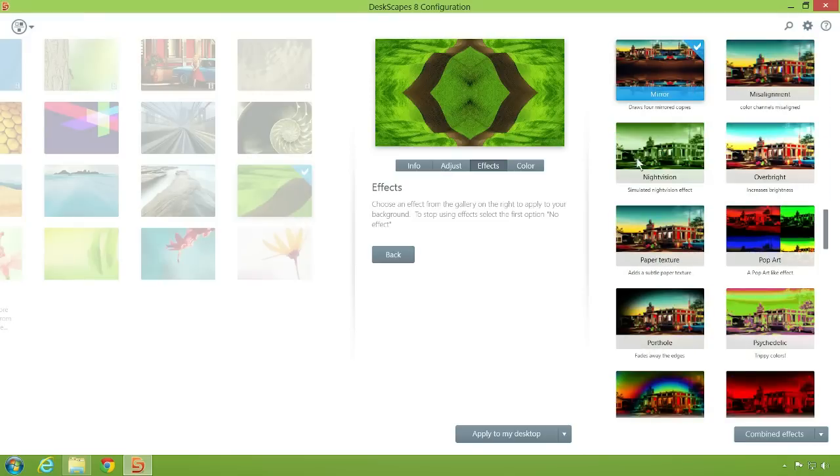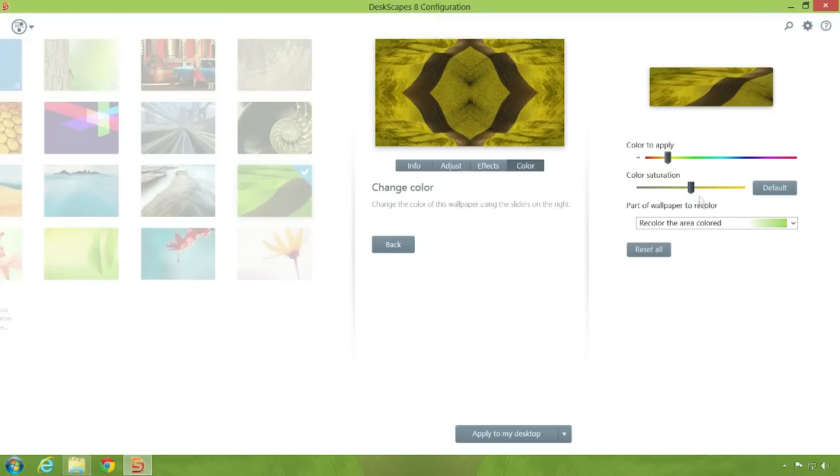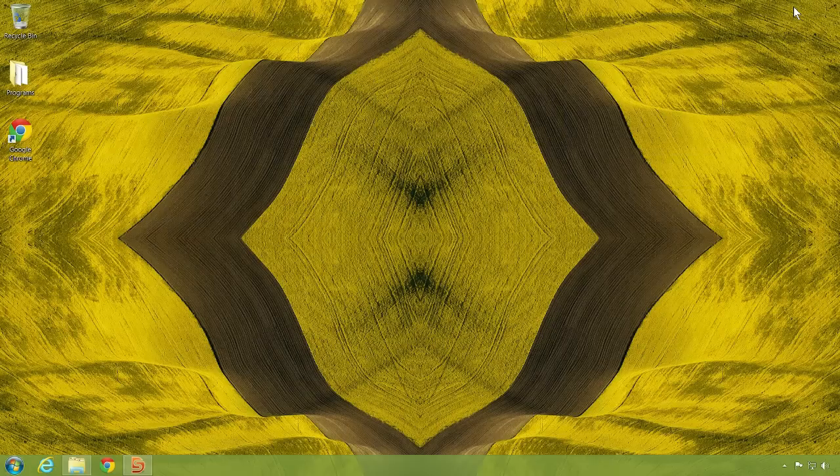We're applying the mirror effect to make this landscape wallpaper more interesting. You may also wish to apply color adjustments to further customize your wallpaper by using the sliders in the color menu. Click apply to my desktop or apply as my screensaver like before and you're done.